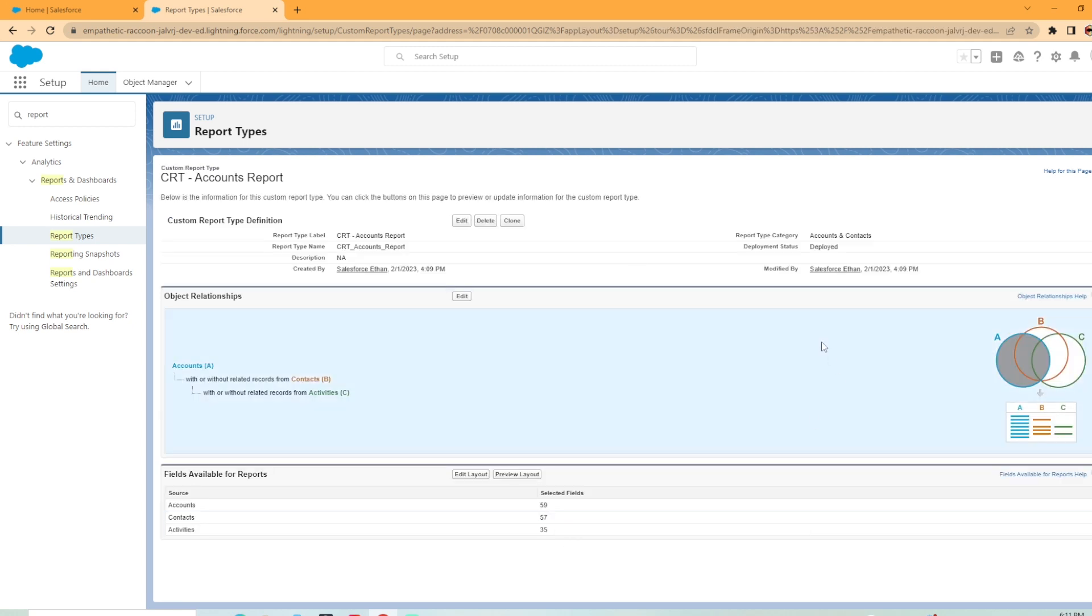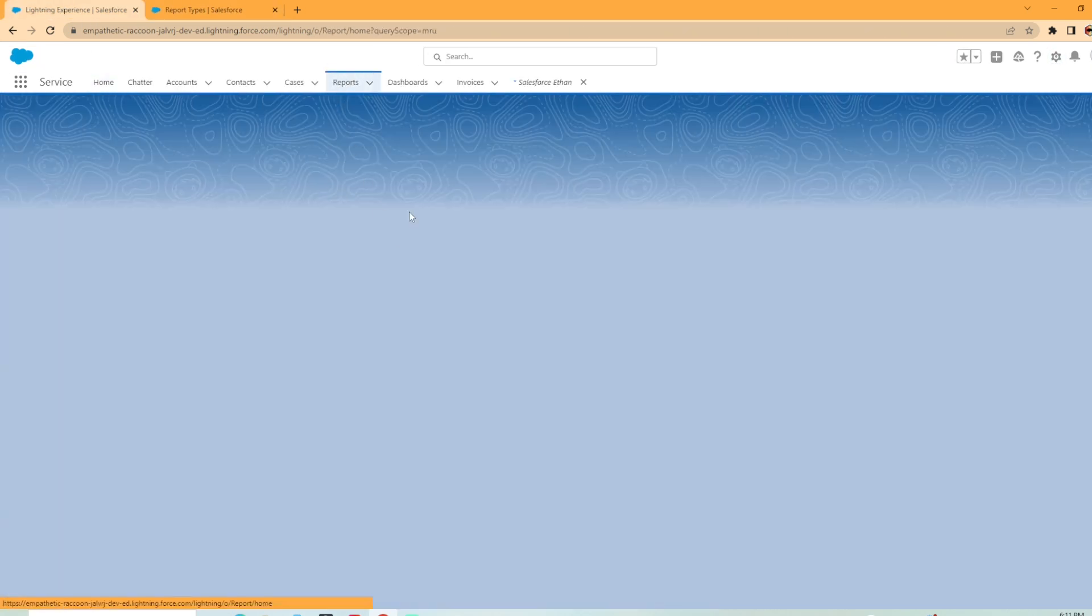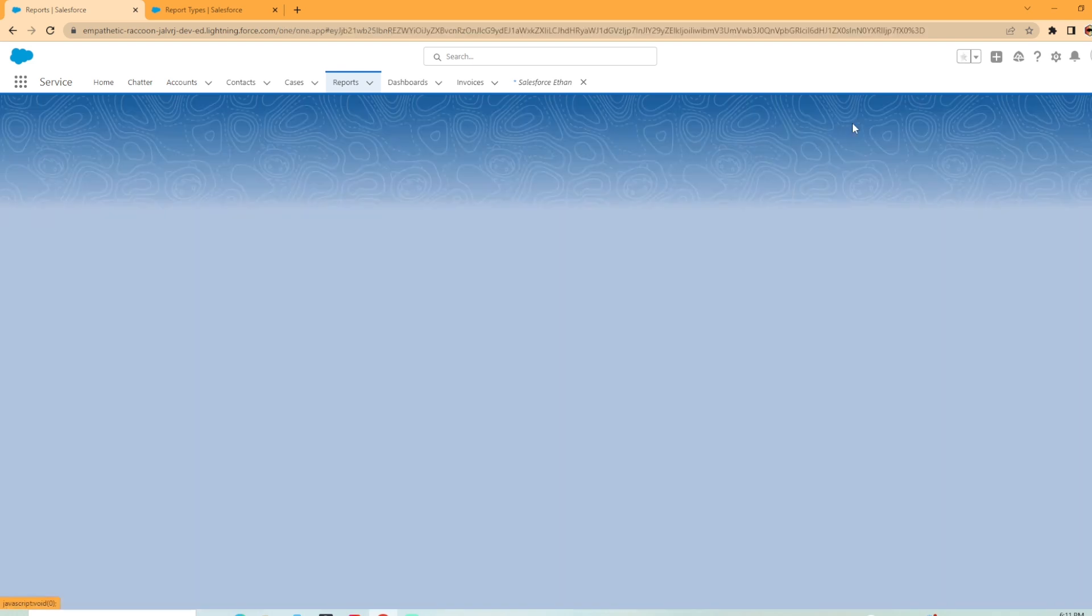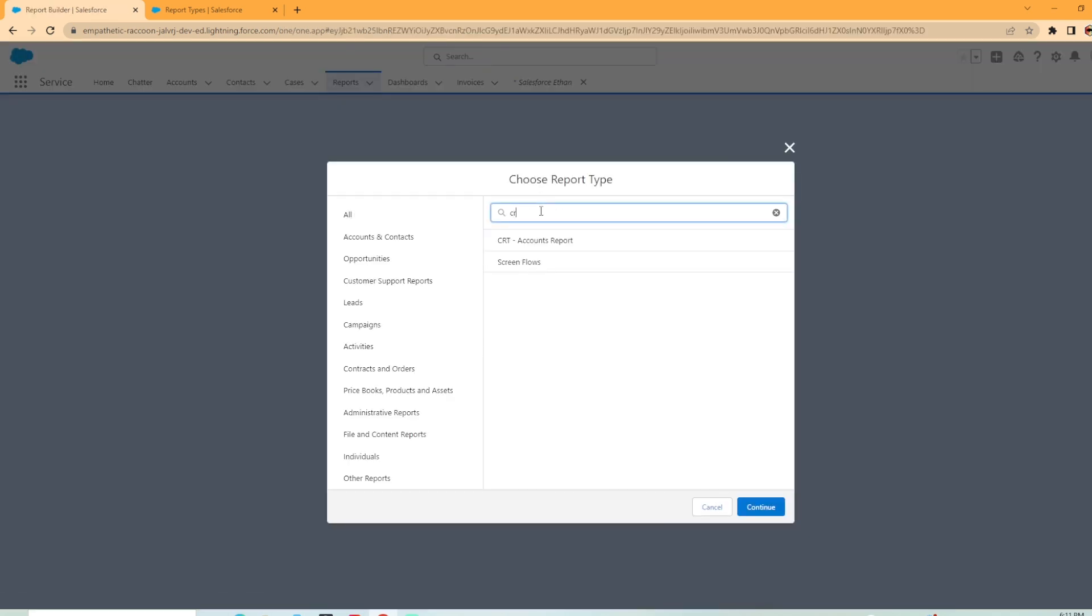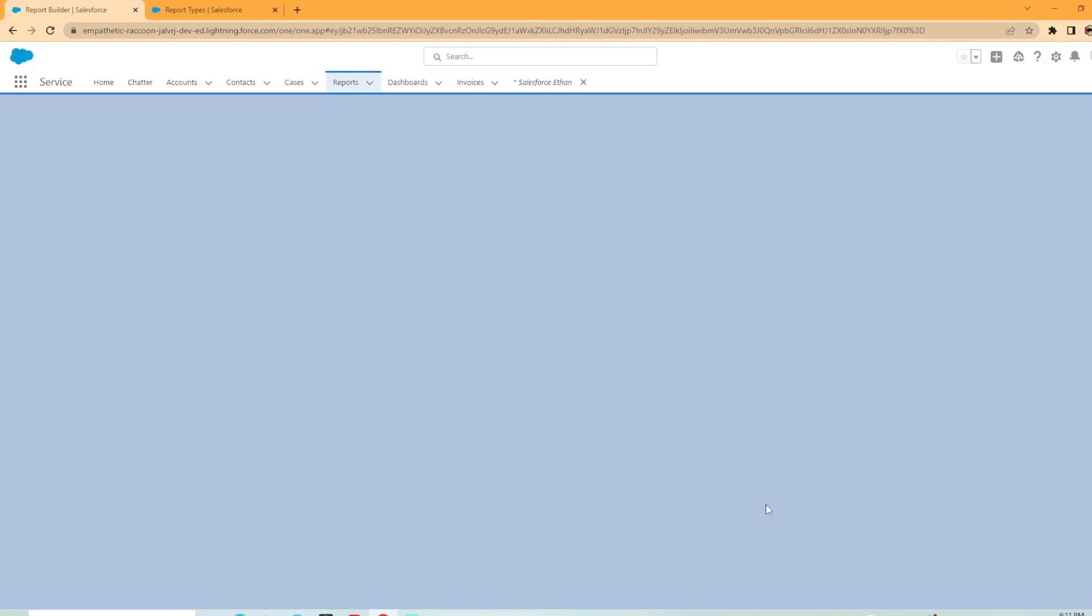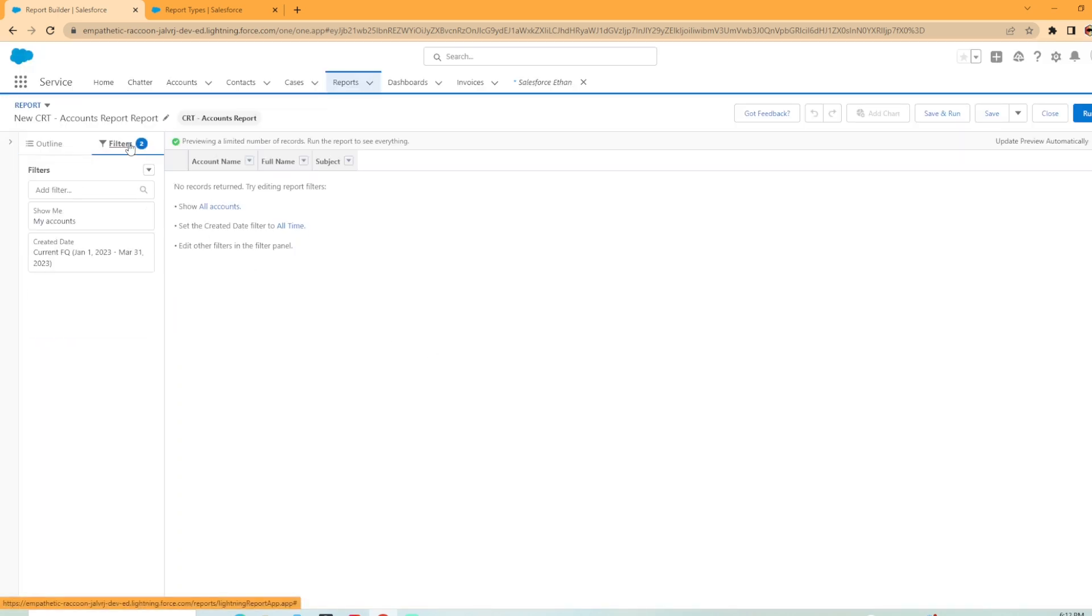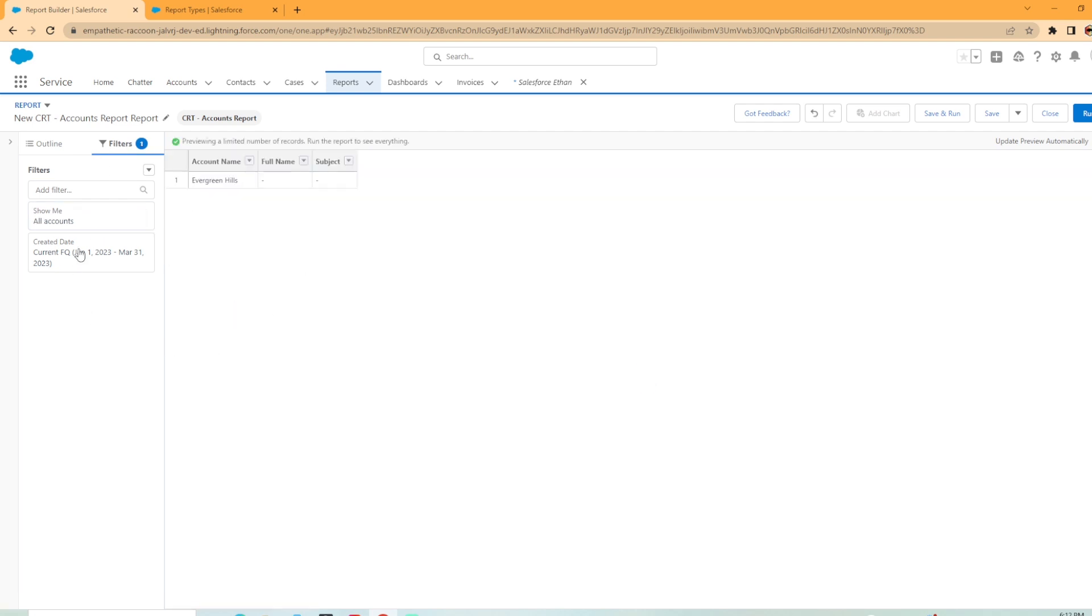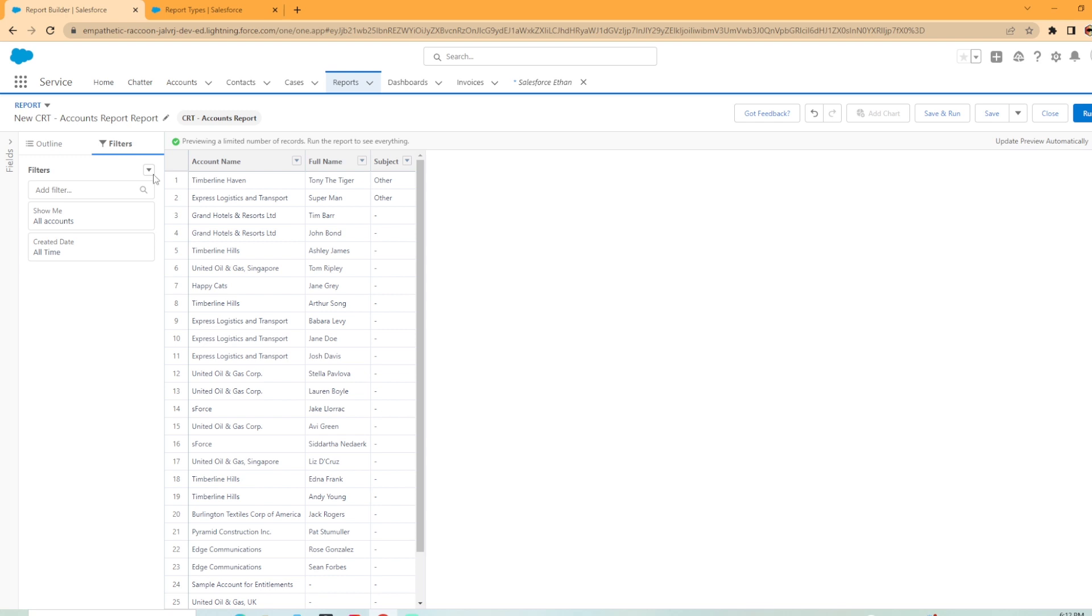Now that we've created this, we can go in and create a report for ourselves. I have a second tab open here. And we're going to go to reports. We're going to hit new report, make sure it's on all and we're going to search for CRT. There it is CRT accounts report, we're gonna hit continue, we're going to create this one. All right, let's update our filters. We're going to change this to all accounts, apply. And I want to open up the created date to all time so we can get some more data in the sandbox.